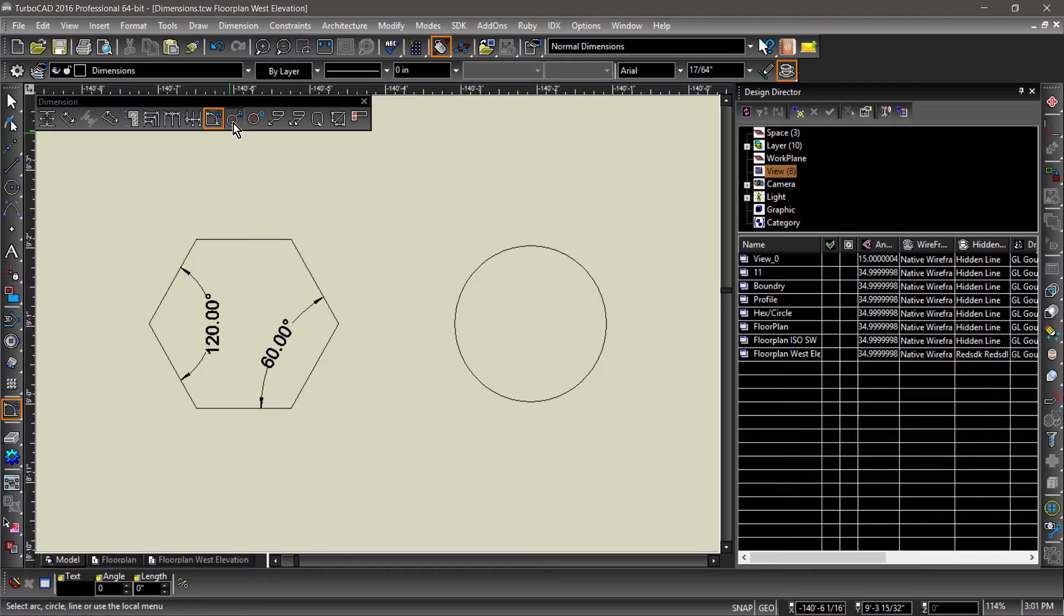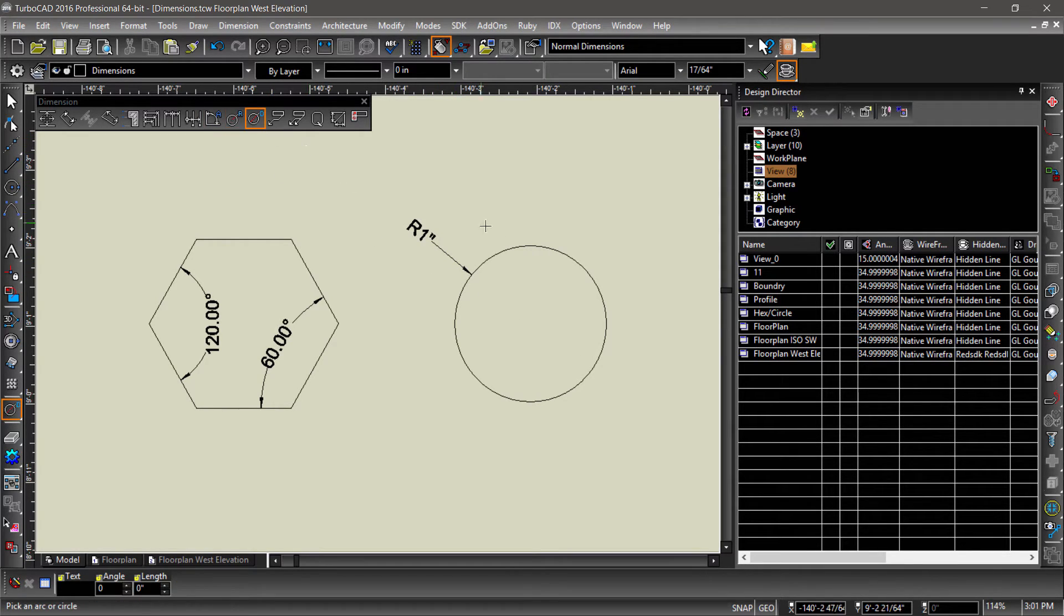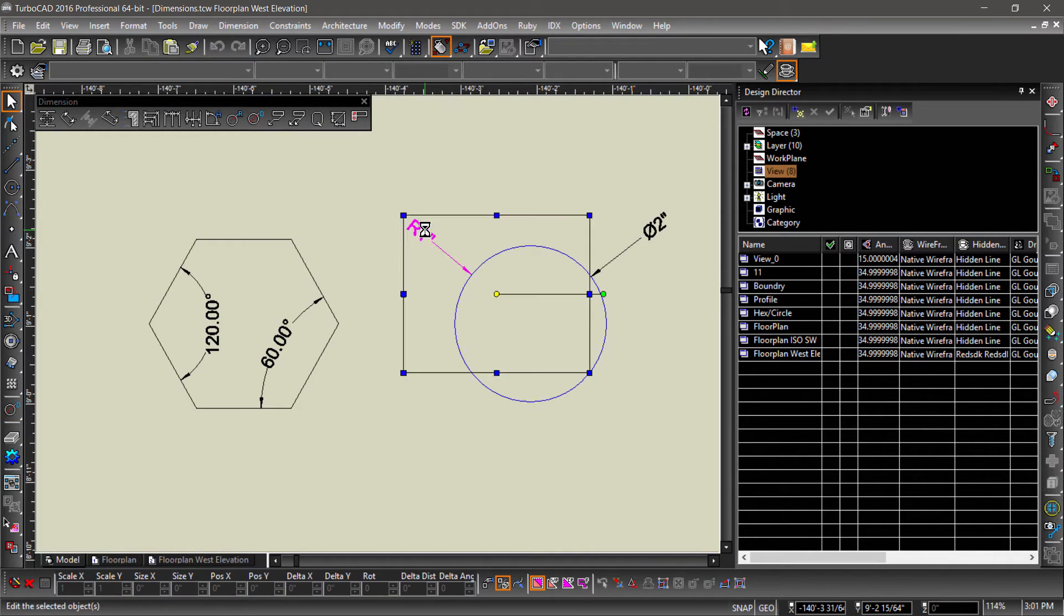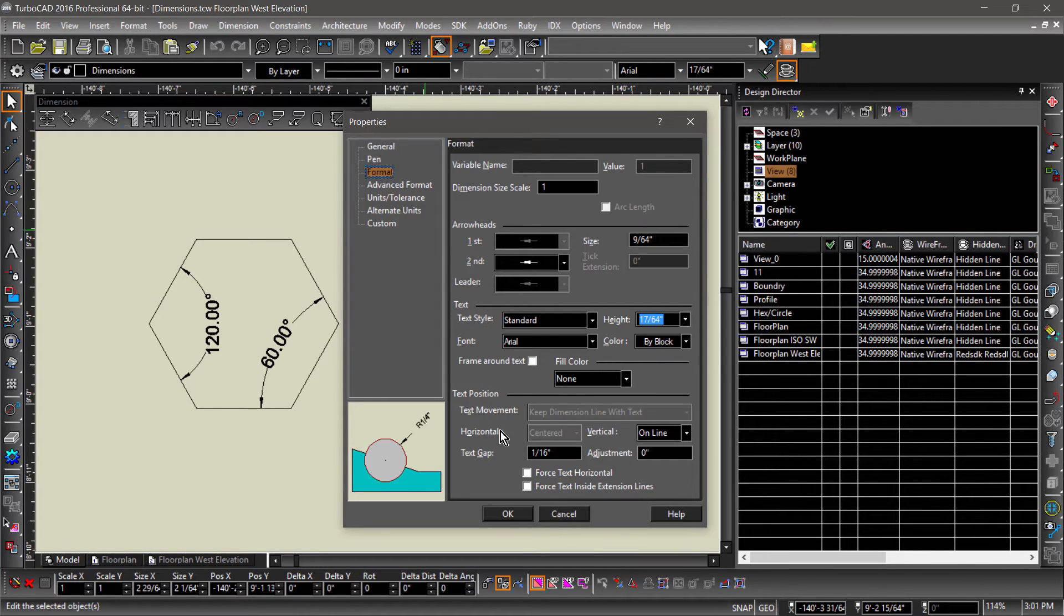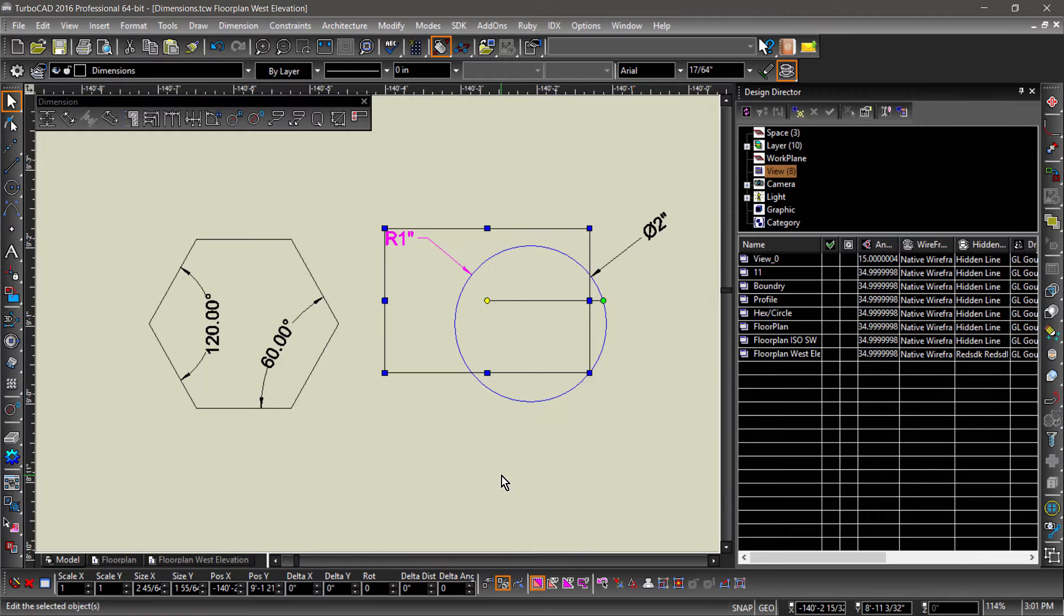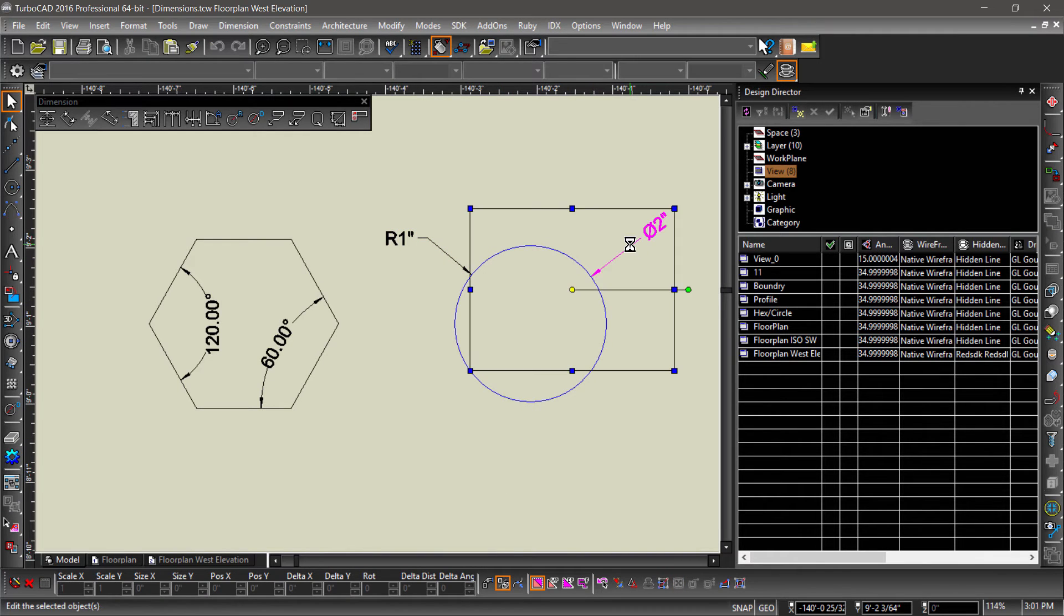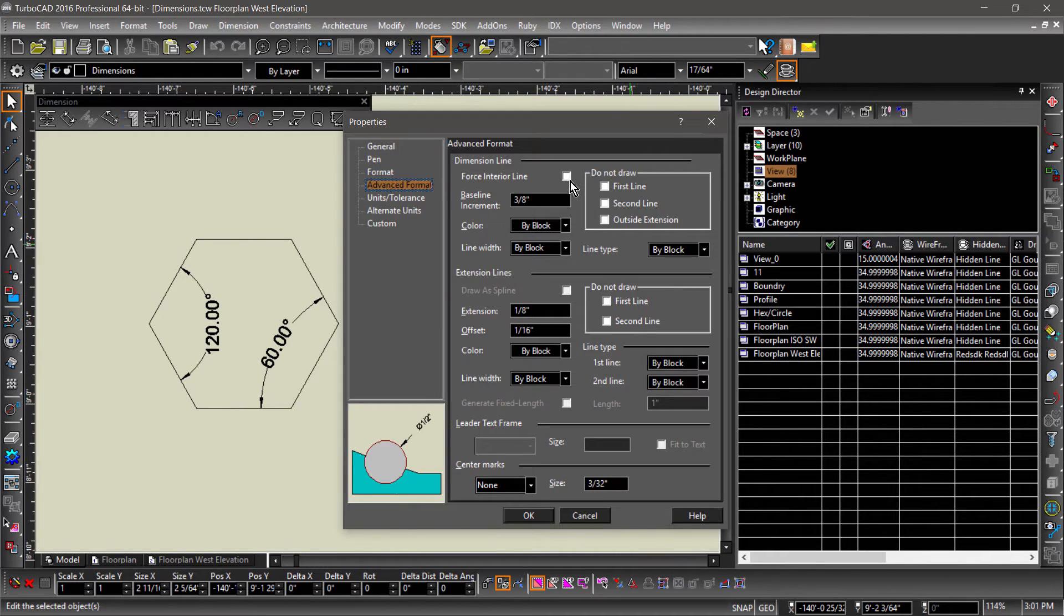Radius and diameter both work by choosing circle or arcs, then placing the dimension. Go ahead and place one of each, then let's go over some of the options and properties. For the radius dimension, let's check force text horizontal under format. And for diameter, let's add an interior line under advanced format.